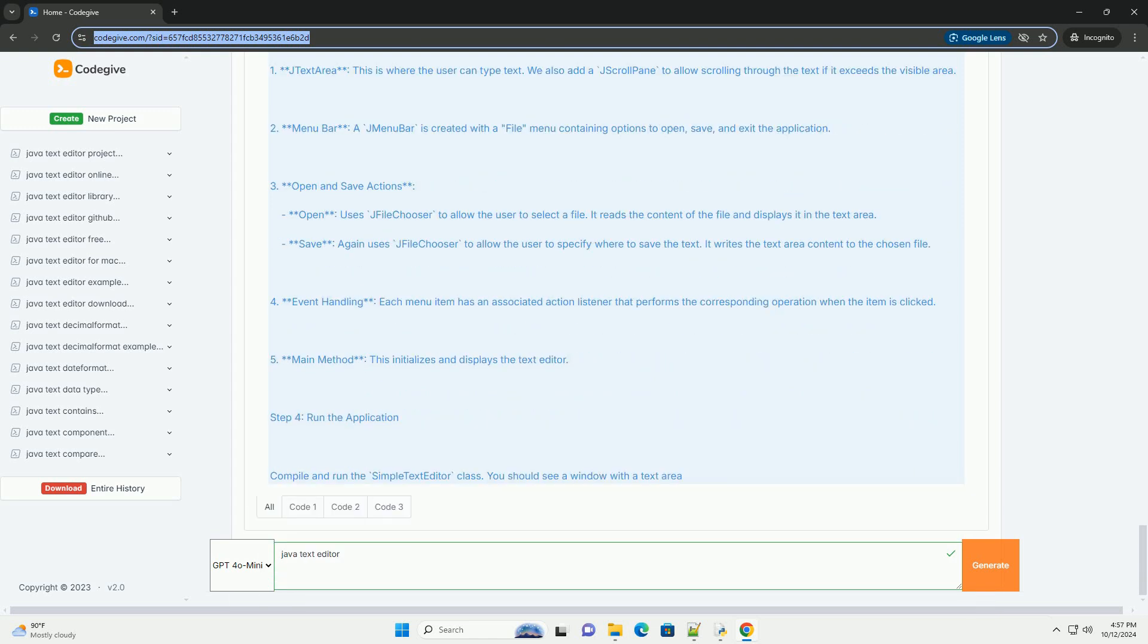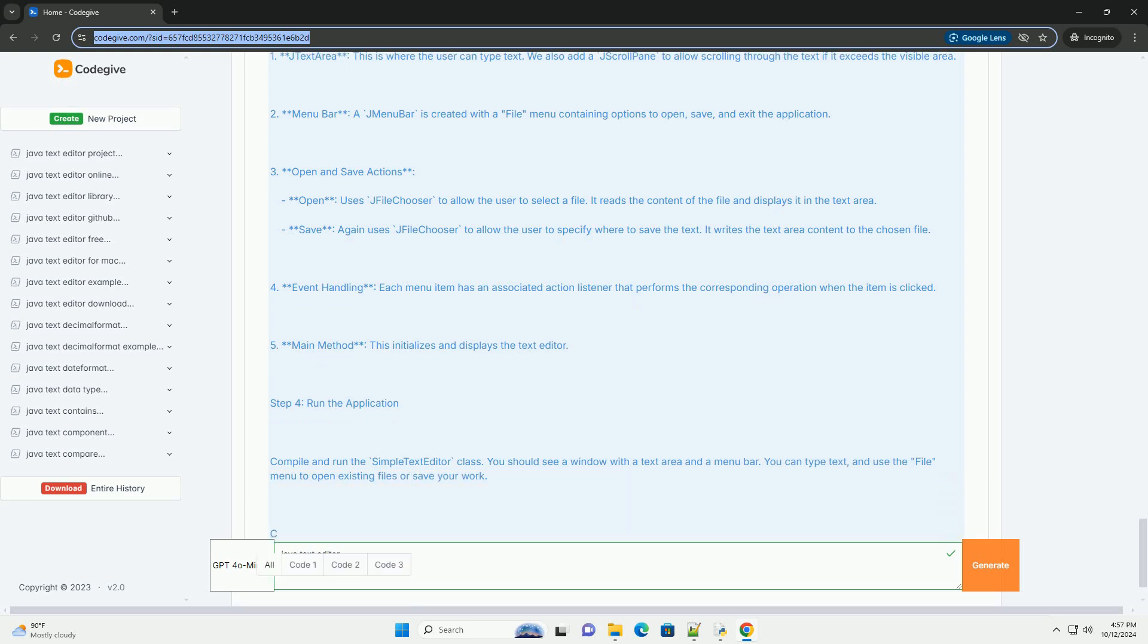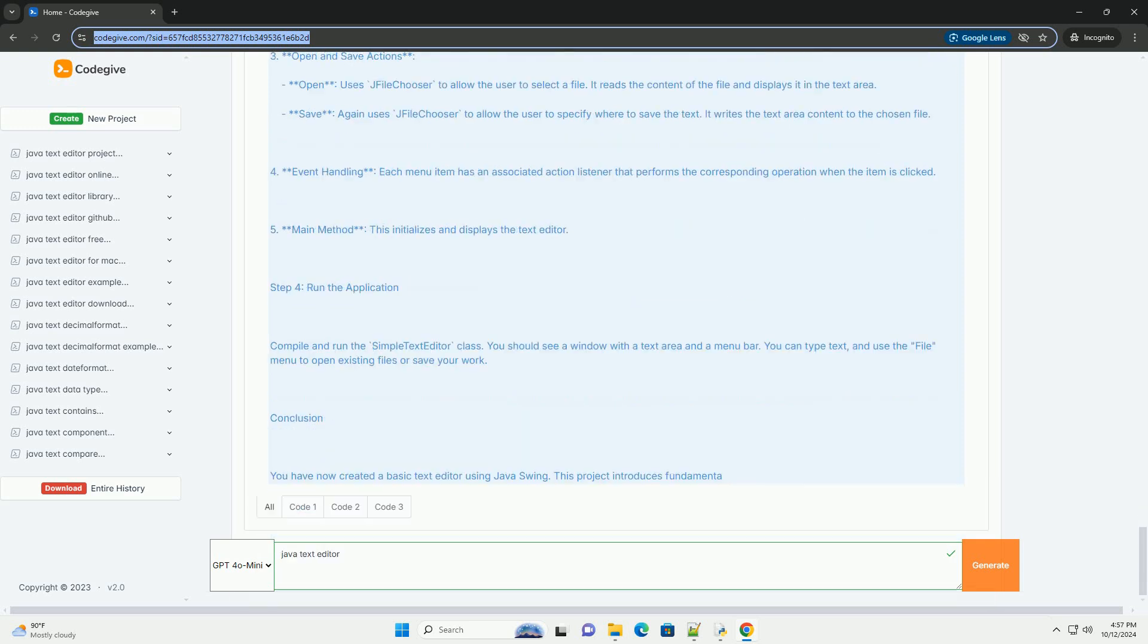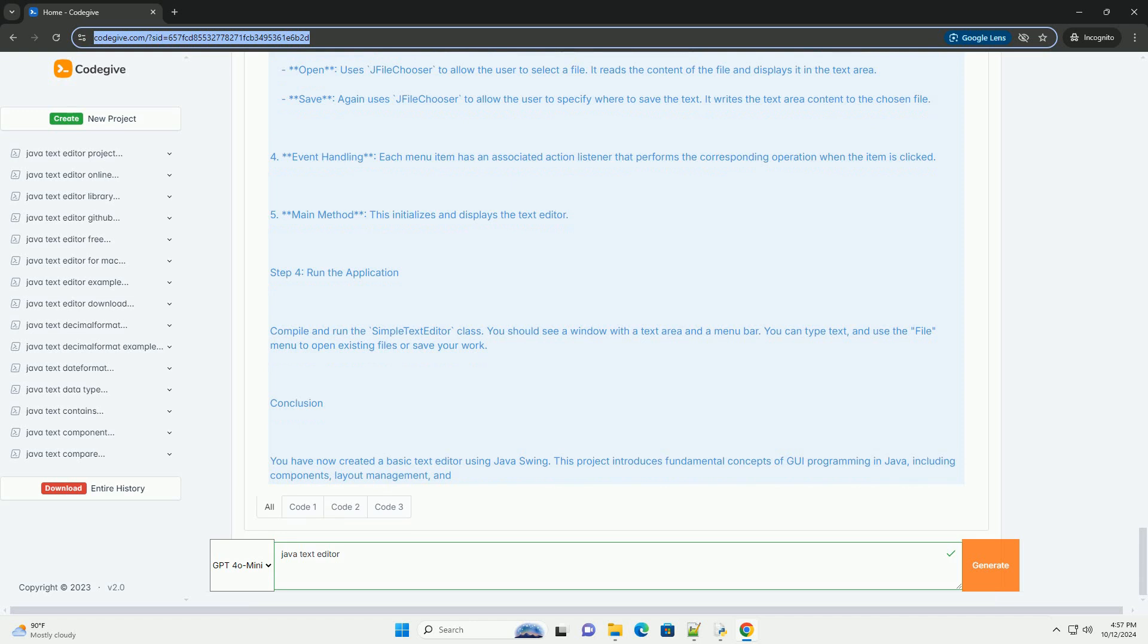Step 3: Create the text editor UI. In the SimpleTextEditor class, extend JFrame to create a window for the text editor. Inside the class, we will create a text area and a menu bar with options to open, save, and exit the application. Here's the complete code for a simple text editor.